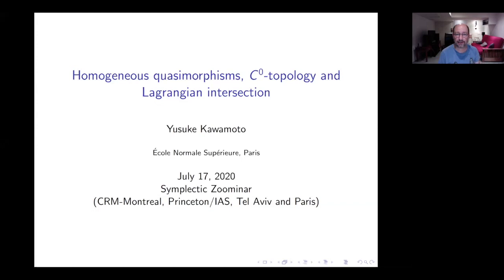All right, so it's a pleasure to start this session with three short research talks. The first talk is by Yusuke Kawamoto, who is going to talk about homogeneous quasimorphisms, C⁰ topology, and Lagrangian intersection.